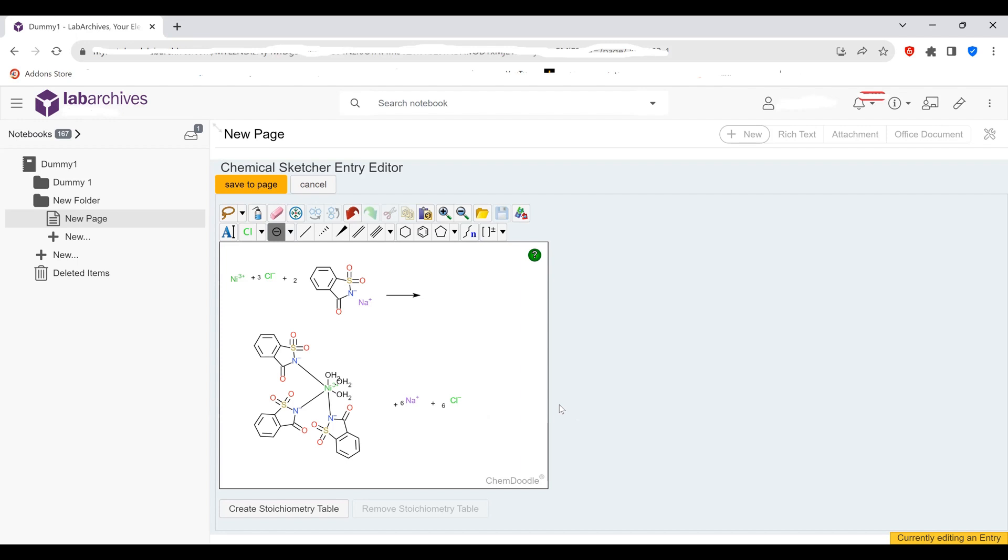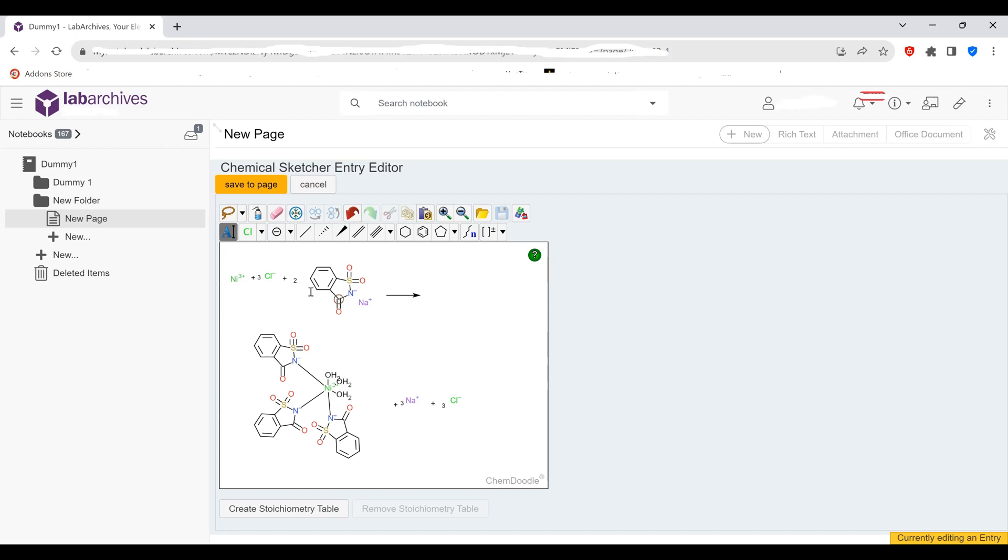And so this is a representation of the saccharinate complex as formed when we have nickel three chloride, sodium saccharinate react to produce a nickel three saccharinate complex. And of course, we have sodium chloride. I think these shouldn't be sixes. Let me change them to threes. And this should be a three too. I caught myself in the error because there needs to be three saccharinates. There we go. Now it's balanced.